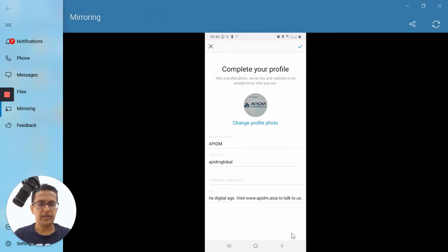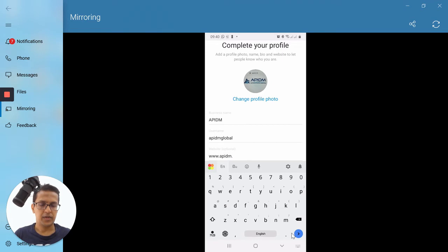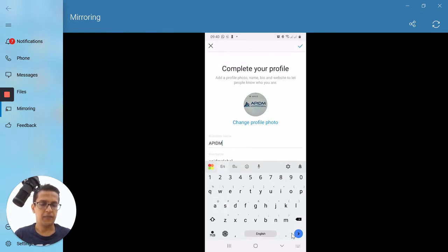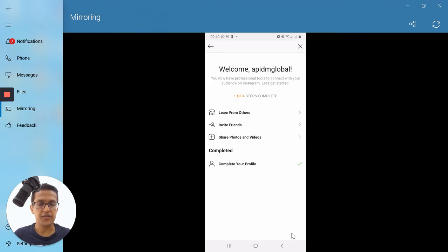If I click on 'Complete your profile,' I can see the business name, username, and website — which is optional. I can put my website address as www.appidem.asia and save it. You can update your completed profile at this stage, and you can invite friends and contacts to follow your Instagram account by clicking on 'Invite Friends.' That's how you convert your Instagram account into a professional account.